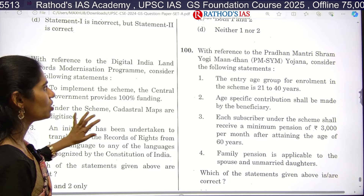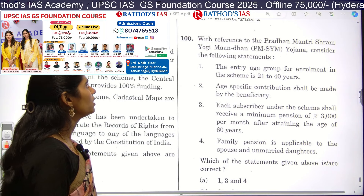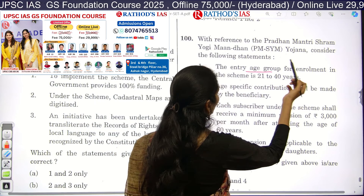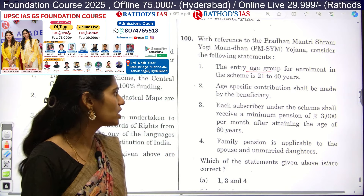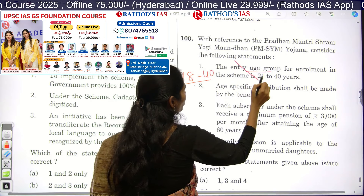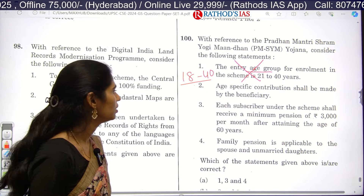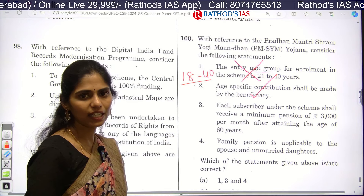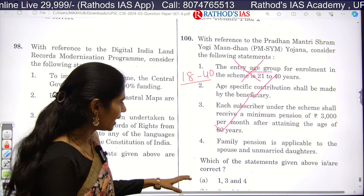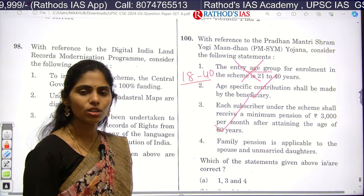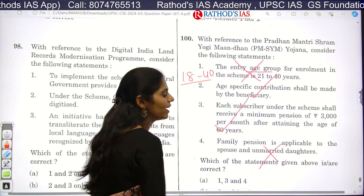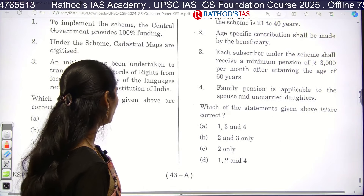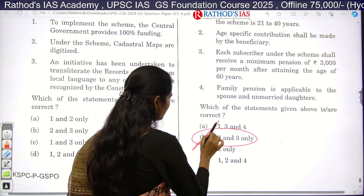Question 100 is about Pradhan Mantri Shram Yogi Maan-dhan Yojana. Statement one says the entry age group for enrollment is 21 to 40 years — this is wrong; it is 18 to 40 years. Statement two says age-specific contributions shall be made by the beneficiary and beneficiaries receive 3,000 rupees per month until age 60 — correct. Statement three says family pension is applicable to spouse and unmarried daughters — this is wrong, as it does not apply to unmarried daughters. Statements two and three are correct, so the answer is option B.